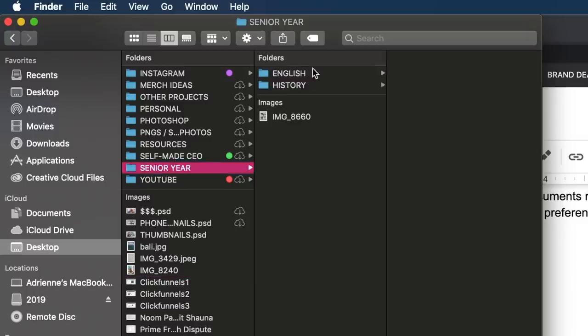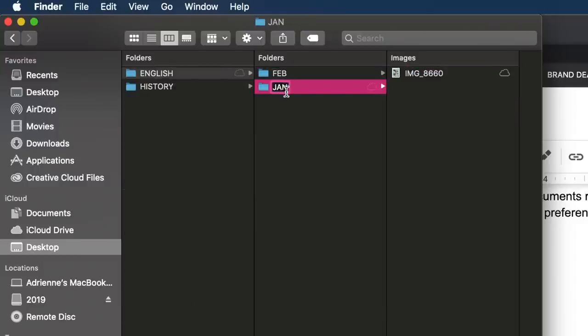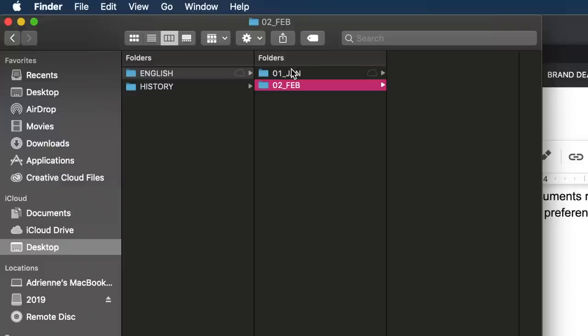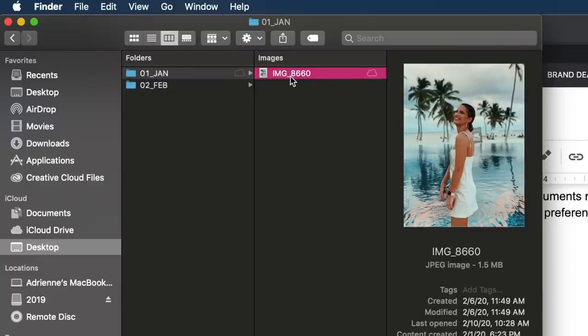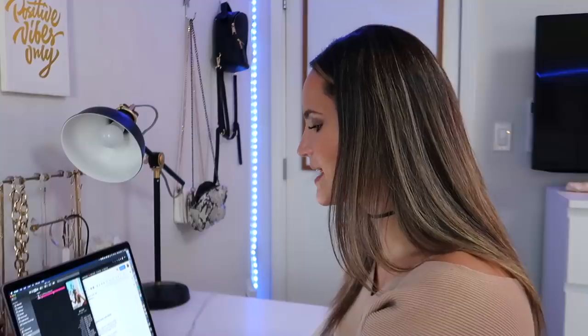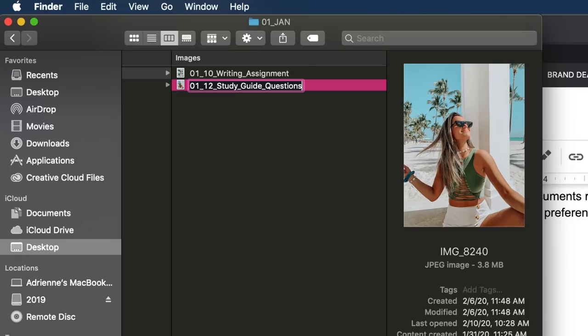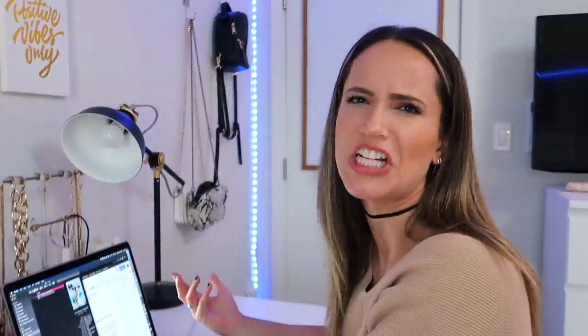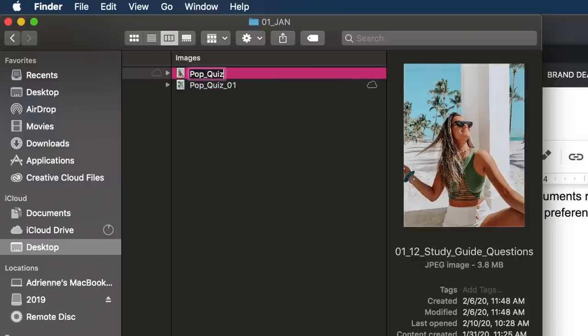So we're going to pretend this image is an English assignment. Notice how February and January are not in chronological order - a little pet peeve of mine. Something I would do is put like '01_underscore' or '02' so it's in order. Pro tip: I like using underscores because it separates the words in a very clean, official way. So if this image was an assignment from January 10th, you could label it '01_10_writing_assignment', and then on the 12th you'd have '01_12_study_guide_questions'. Or you could label by category - like 'pop_quiz_01', 'pop_quiz_02'. That's really just a matter of preference.